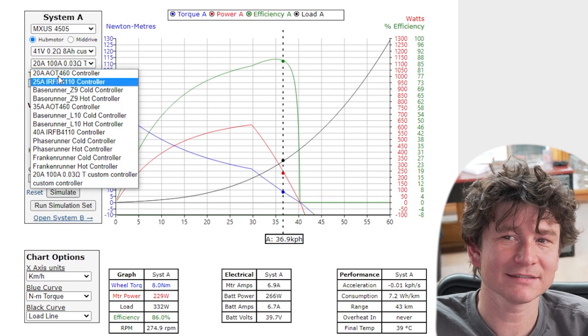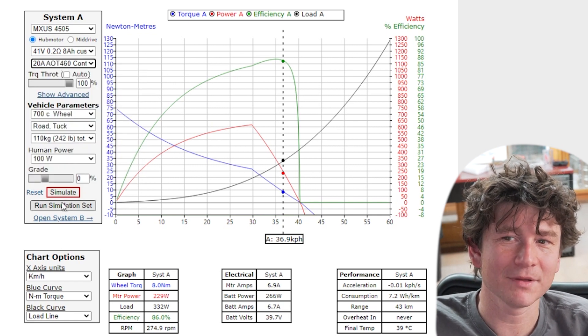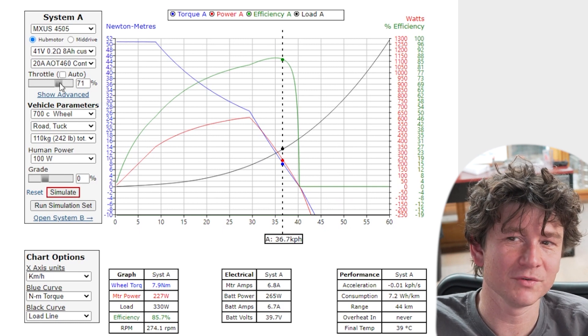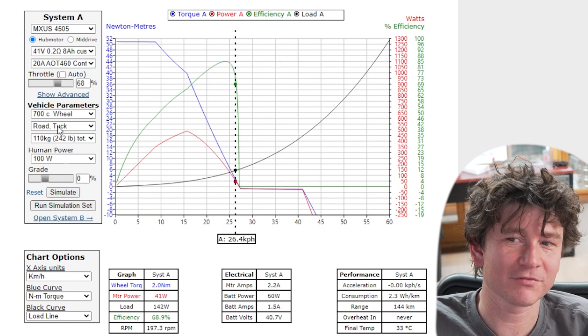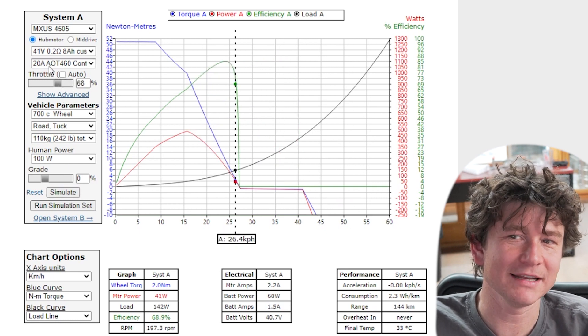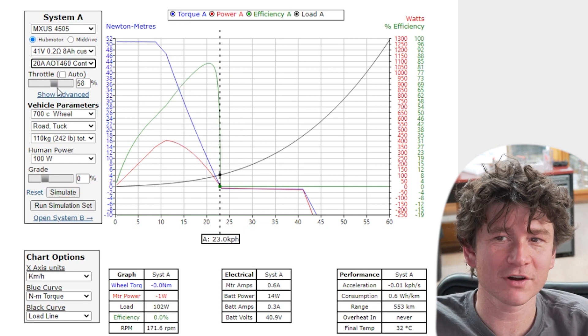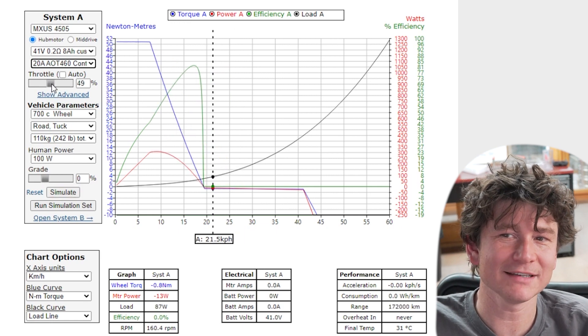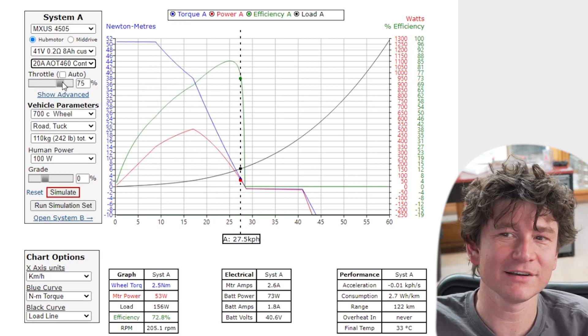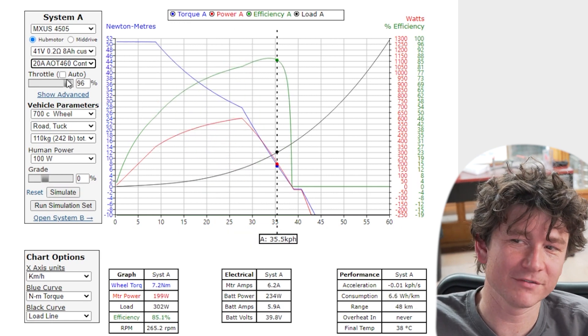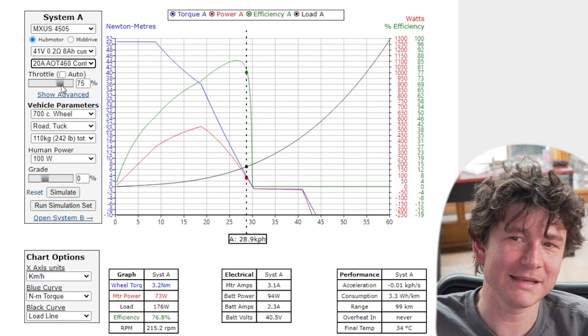So the throttle slider here shows you at what percent throttle you're simulating. If I have a controller with a voltage throttle, well as I drag the slider you can see the shape of the curve is such that the maximum speed scales with my throttle.